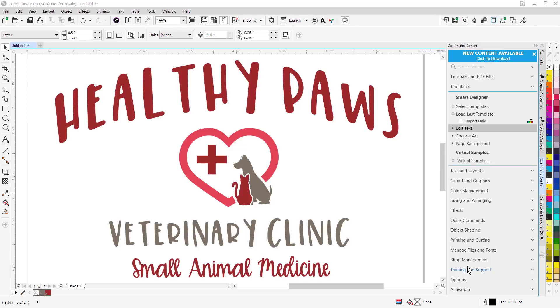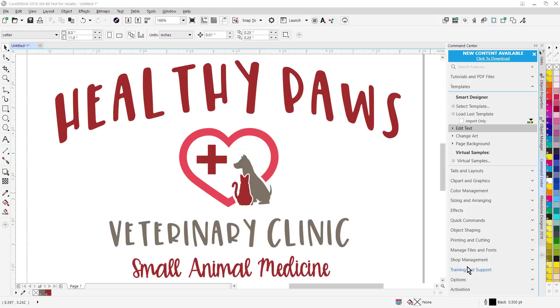I'm going to run you through some of the improvements we've made in this latest version of Smart Designer Pro, Smart Designer Pro 2018. This new version is fully compatible with CorelDRAW X8, CorelDRAW 2017, and CorelDRAW 2018. The software is also compatible with Windows 7, Windows 8.1, and Windows 10.